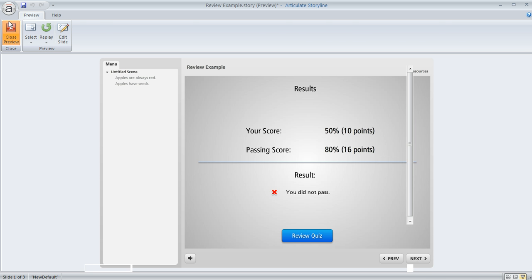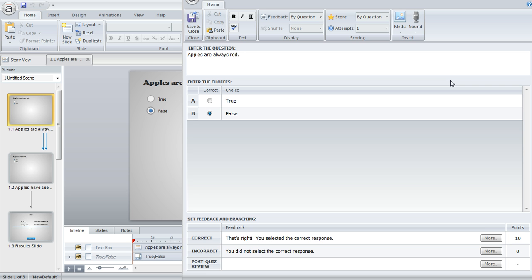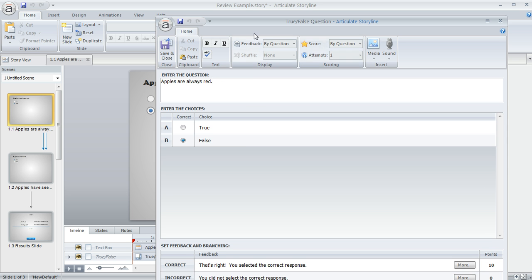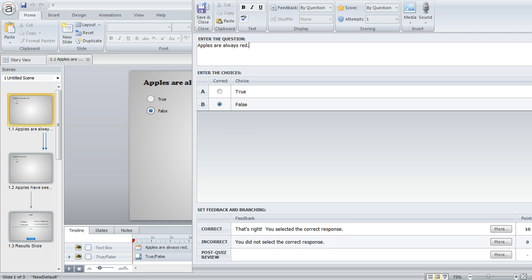So we'll close this preview out. And what you want to do is go to any question slide where you want to add or customize some review information. And then you want to hit this edit button right up here above the triggers panel. You can see mine says edit true false because I'm working with a true false question here. When you click that button, you're going to end up at this form view of the question editor. This should look familiar because this is where you set up the question initially.